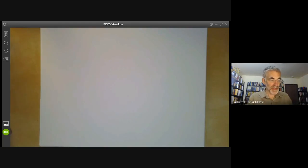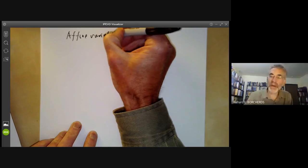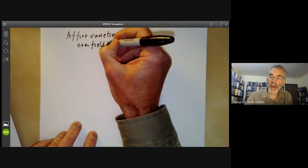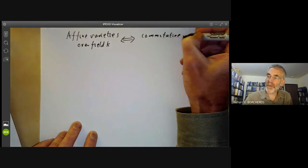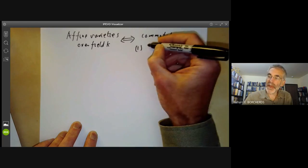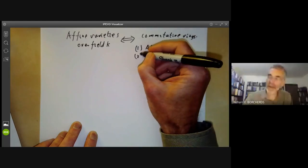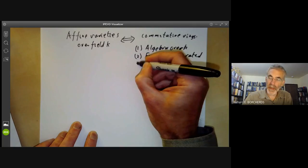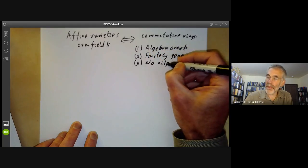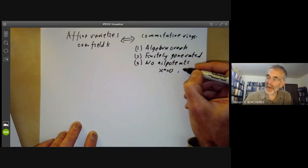To motivate the introduction of schemes, we first recall what affine varieties are like. Affine varieties over a field K correspond to commutative rings with the following properties: first, the ring is an algebra over K, which more or less means it contains K; second, it's finitely generated as an algebra; and third, it has no nilpotent elements other than zero. A nilpotent element is one such that X to the N equals zero, but X is not equal to zero.